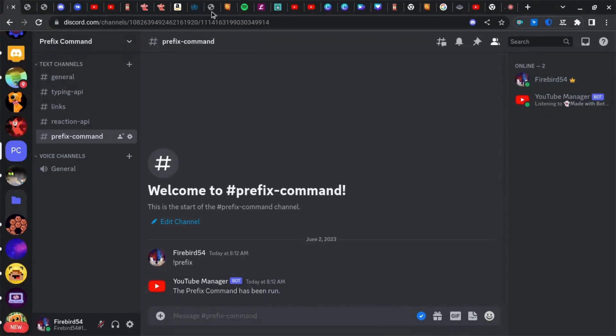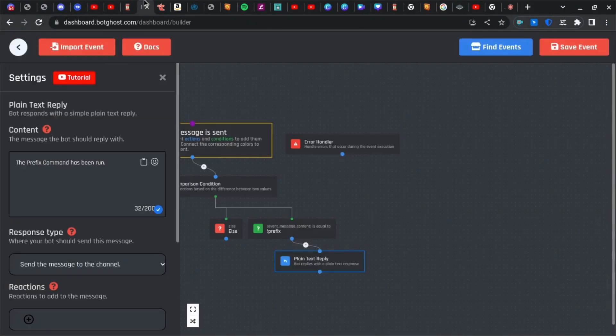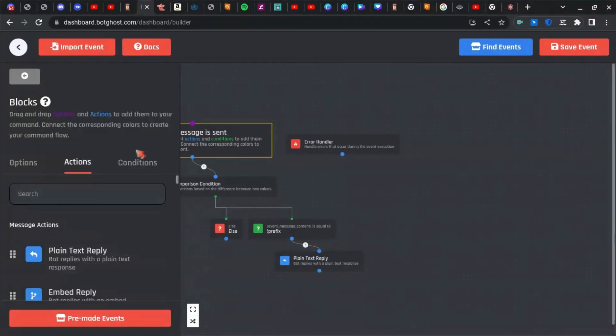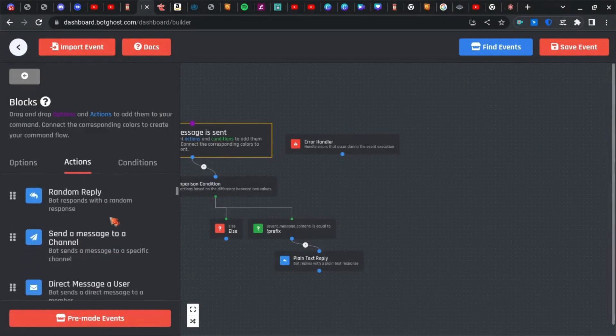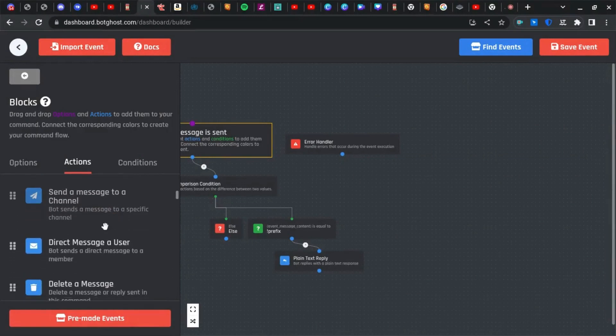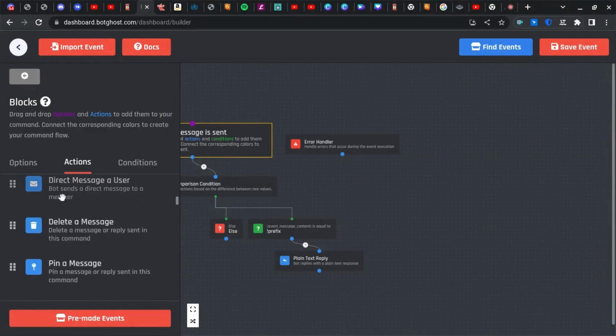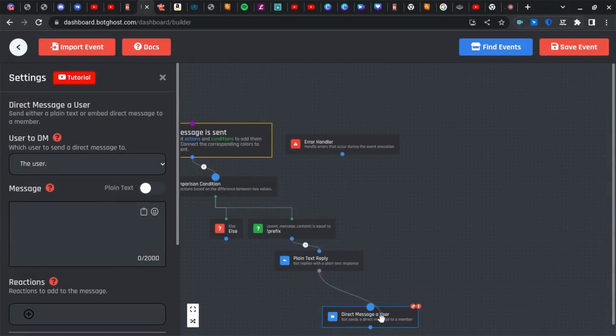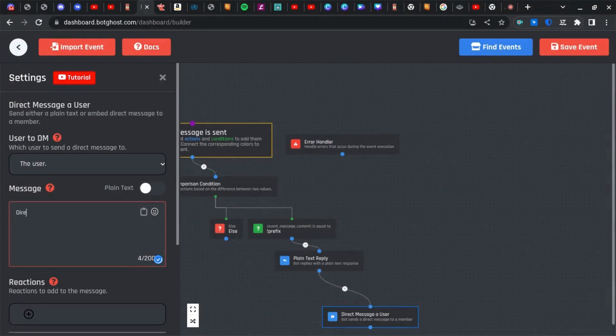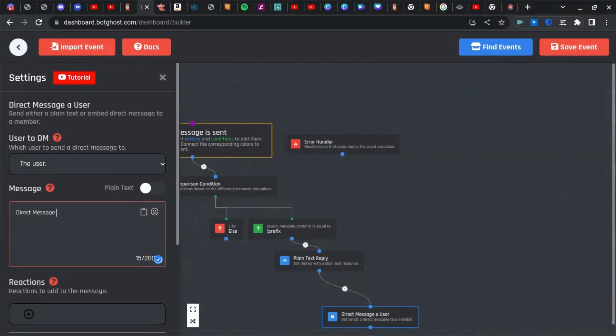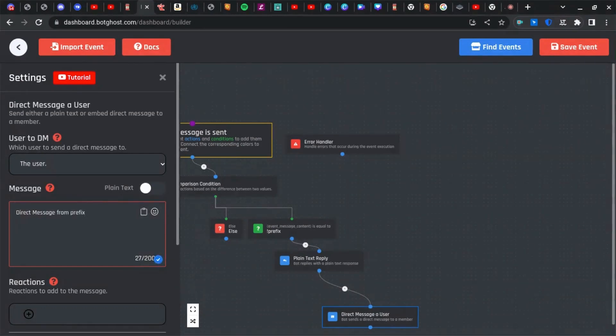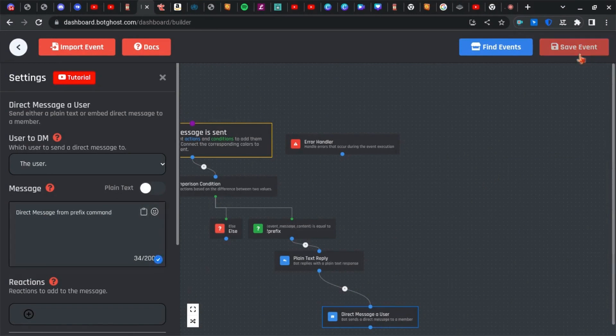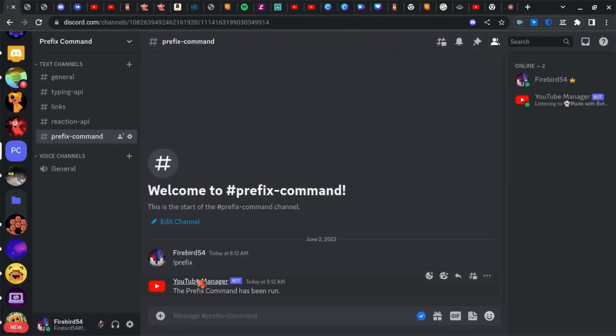Now you can do any other things with this that is available in the command builder or event builder. Like for example, you could have it direct message you, and I'm just going to call this 'direct message from prefix command.'